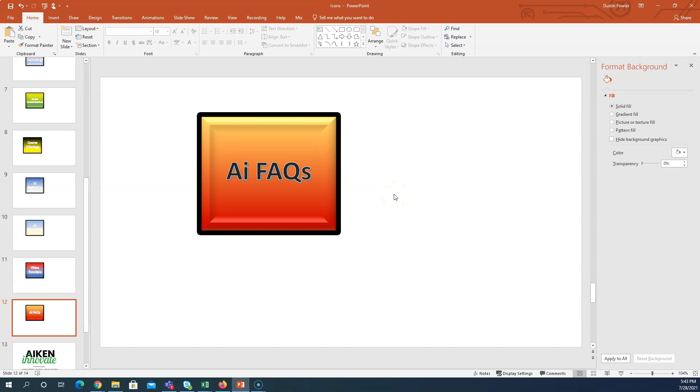Hi there! The purpose of this video is to show you how to use the snipping tool to take the perfect screenshot of something on your desktop.